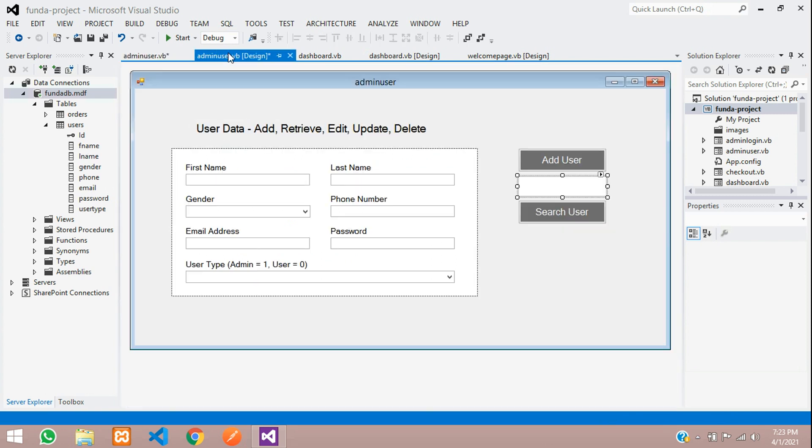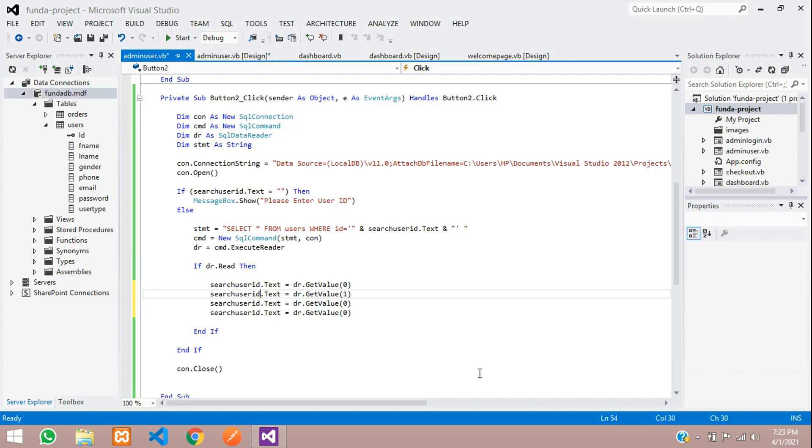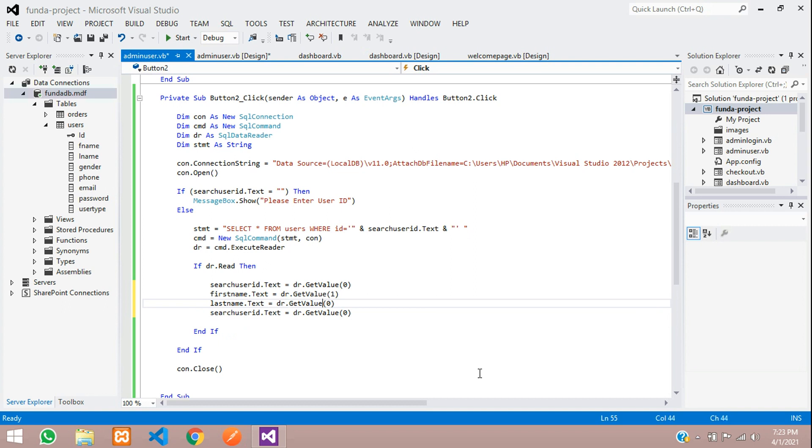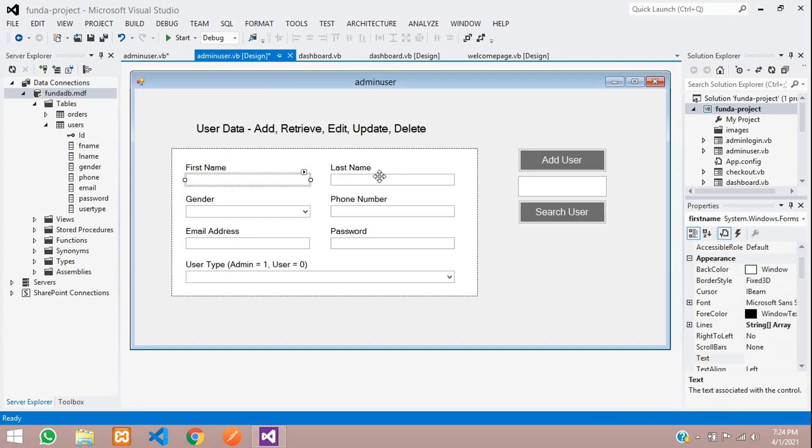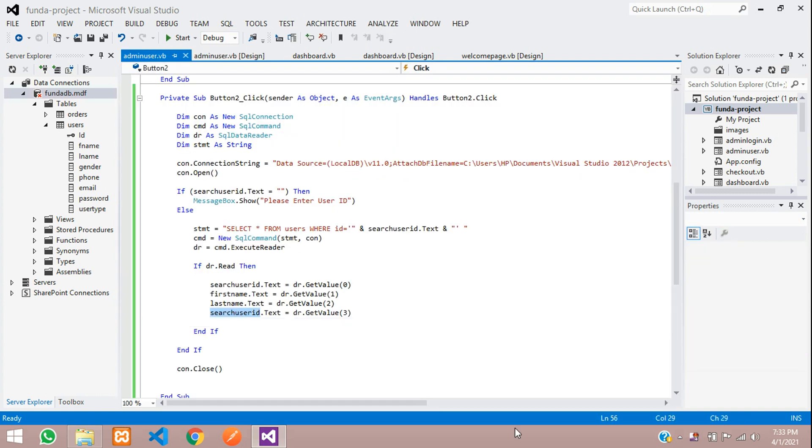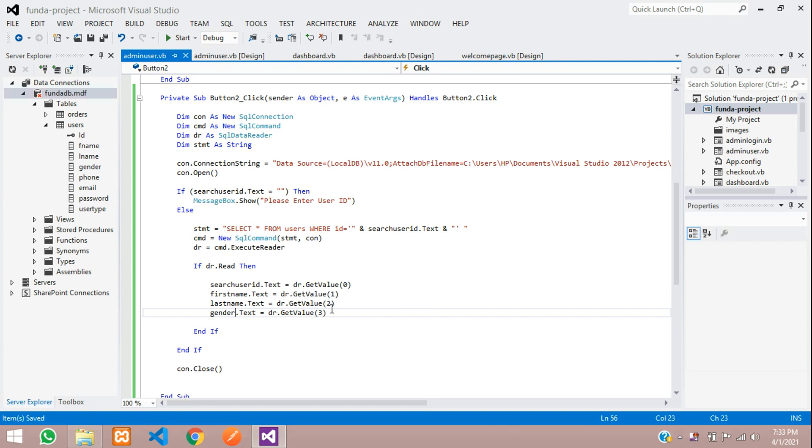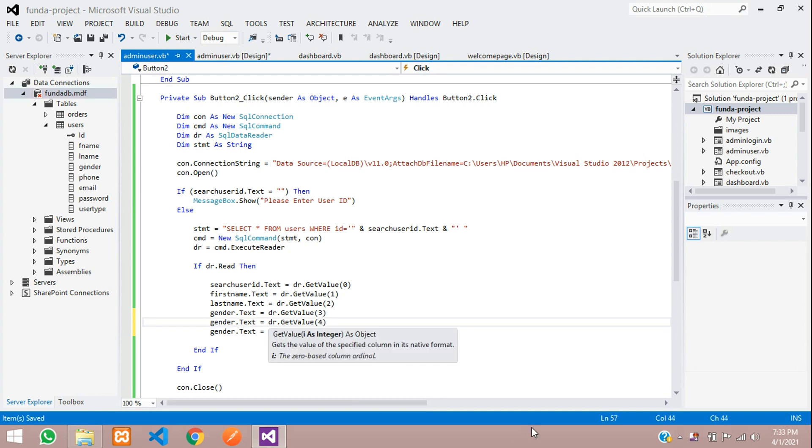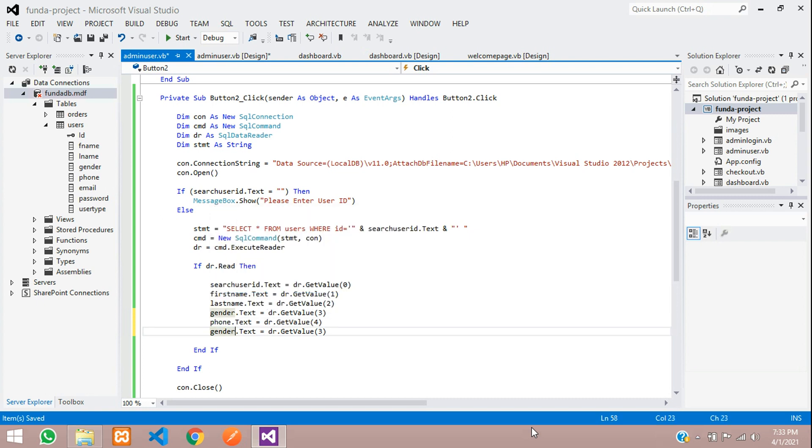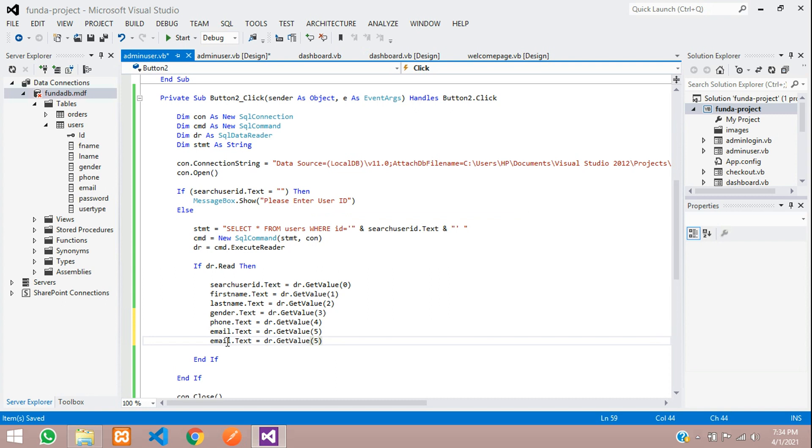Last name, this will be the second column and then the third column which you are going to see is the gender. Let's take this gender, property name of this gender is gender. Gender dot text and the value is three. Same way you are going to call for others also, that is phone. Let's move on with column four that is phone. Phoney phone and the next is email which will be column five.